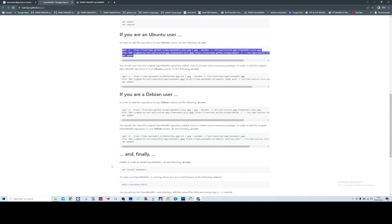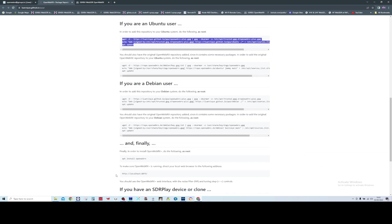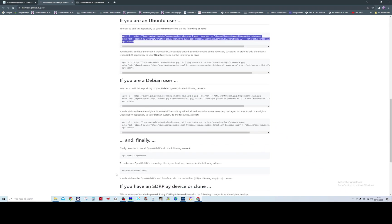The next command is apt install openwebrx, and that'll install the new version of OpenWebRx, overwriting the old one. Once that's all installed, what you probably